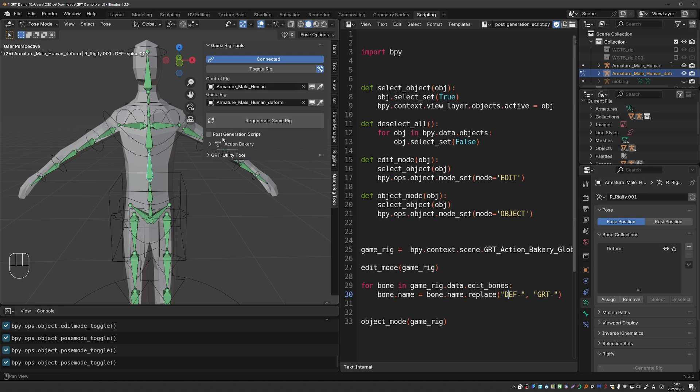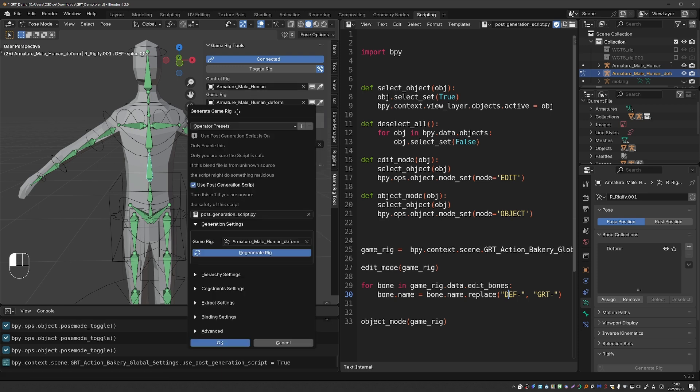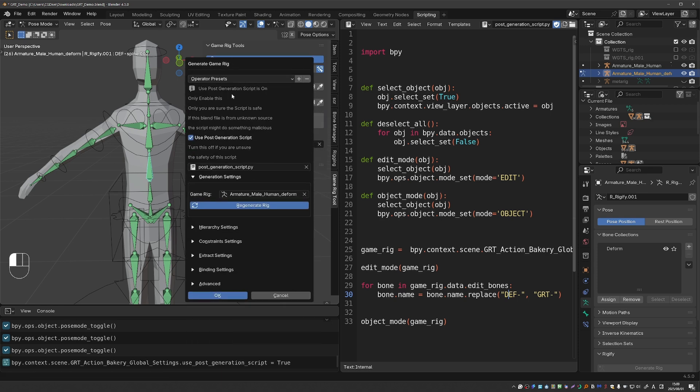But if I enable the script and generate again first we'll get this warning telling you to make sure that the script that you're running is safe. We've been seeing more and more malicious scripts for Blender so be careful.